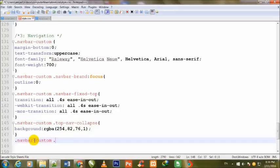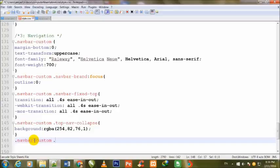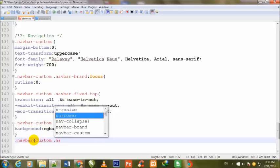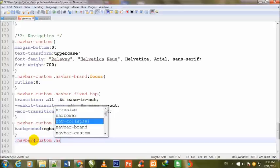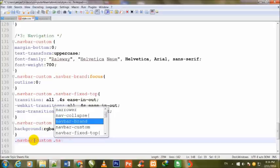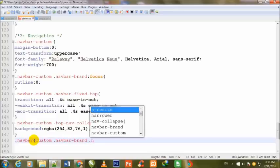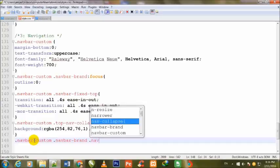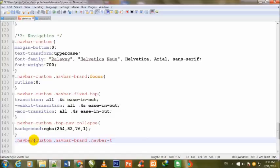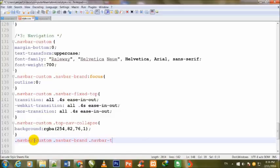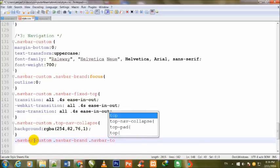Dot navbar-custom dot navbar-brand, dot navbar-toggle.